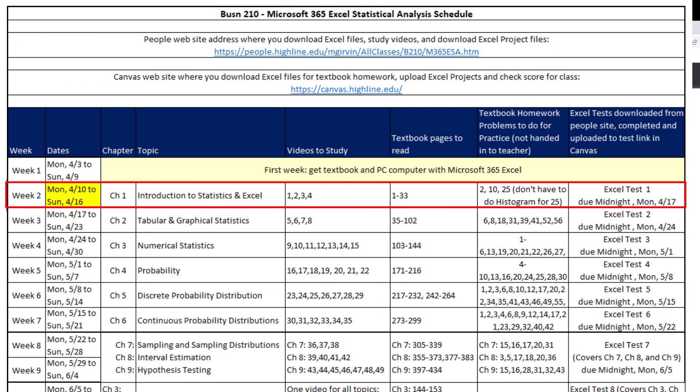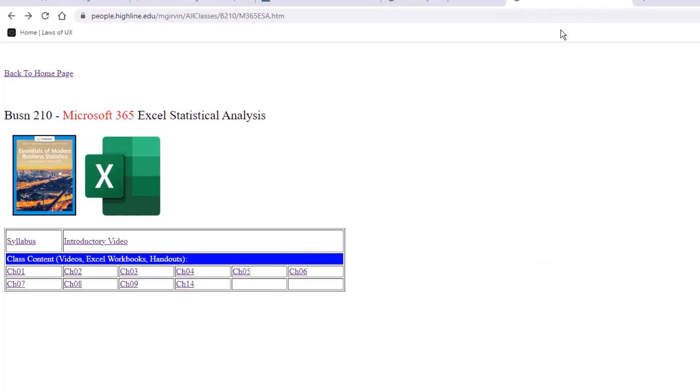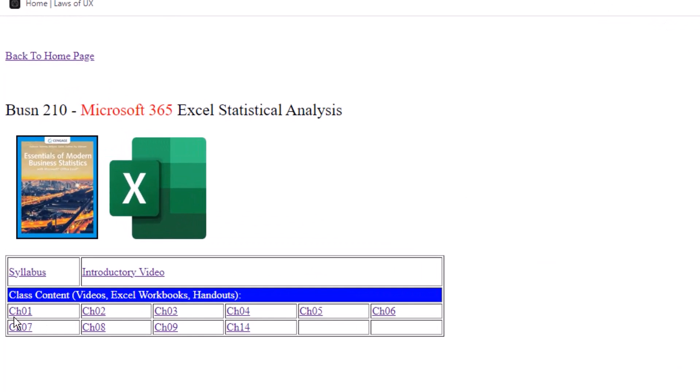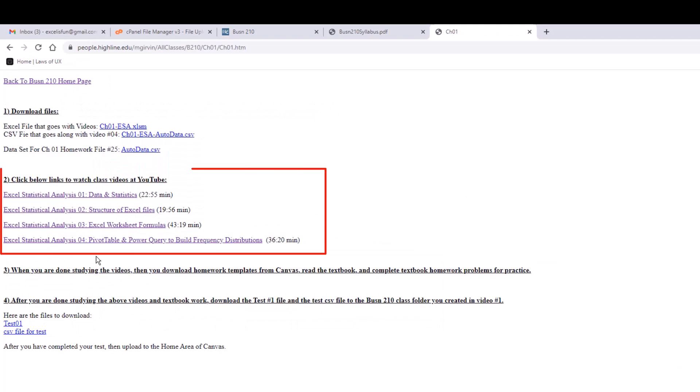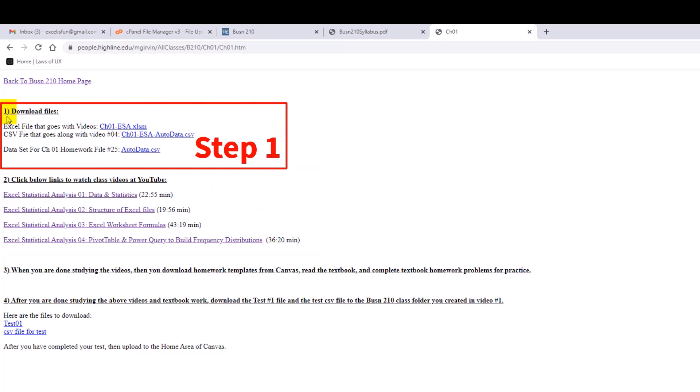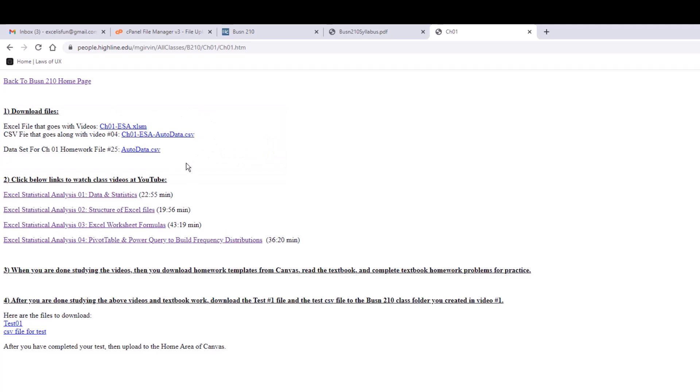If we're looking at week two, we're going to study chapter one in the textbook. It's called Intro to Statistics and Excel. But we're never going to start in the textbook. We're always going to start with this column. You watch videos one, two, three, and four. These videos are at our people website. It's chapter one, so I click here. Yes, here's the videos, but notice this is step two. We always do step one first, which is to download these files, because we're going to use these files while we watch the video. You have this Excel file open while you follow along and practice the things I show you in the video.